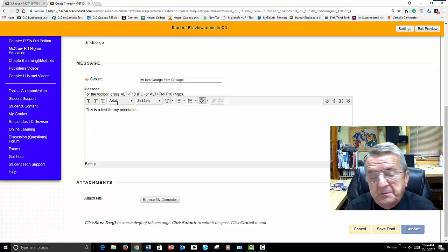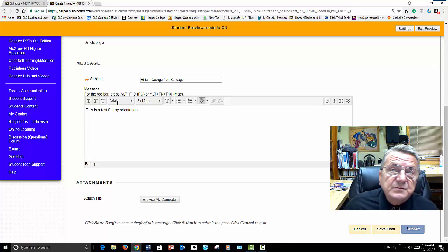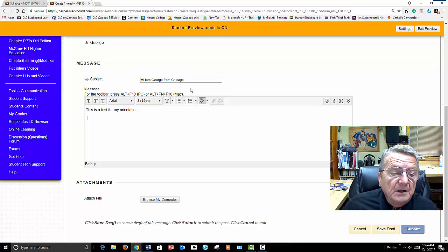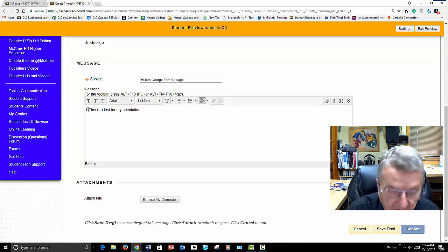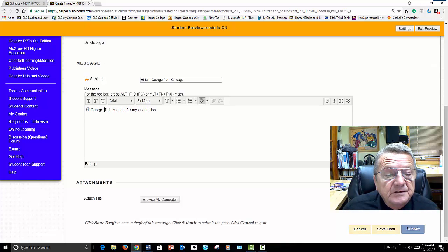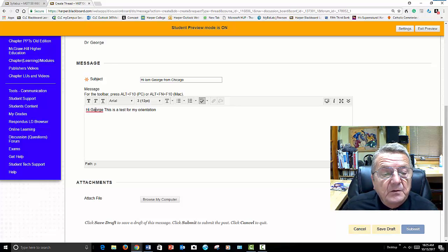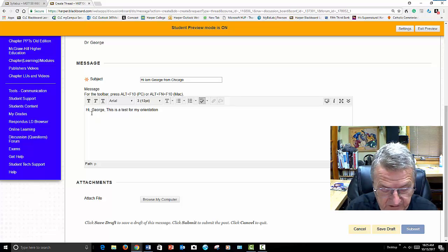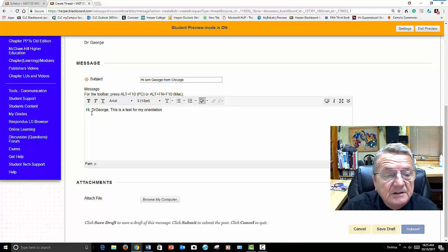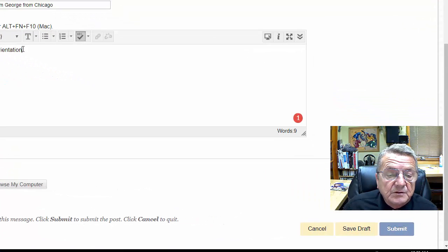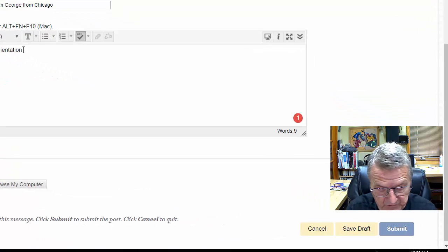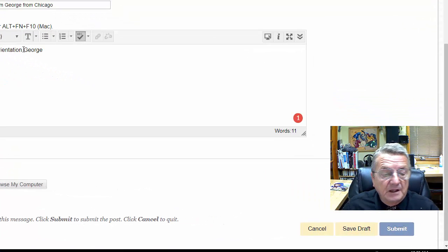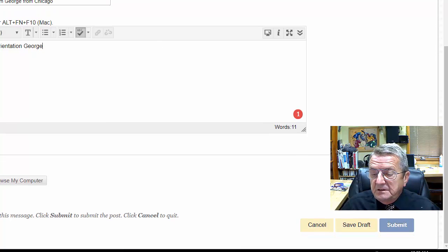Always try to use the person's first name — it's easier to follow the threads. 'Hi Dr. George, this is a test for my orientation.' Or 'Hi Dr. George' with your last name. Then you just submit it. You could then go on and read other people's responses, and if you want to respond to someone else, you click reply.